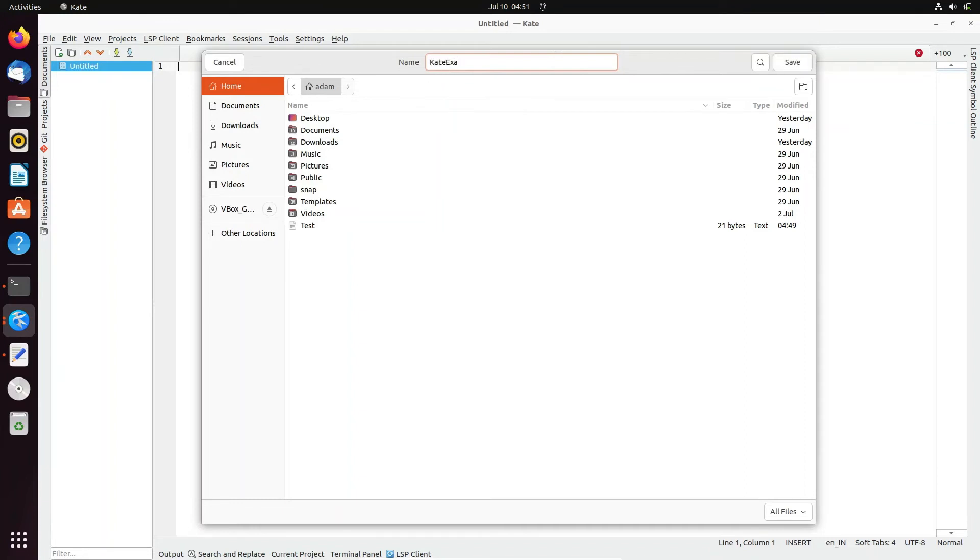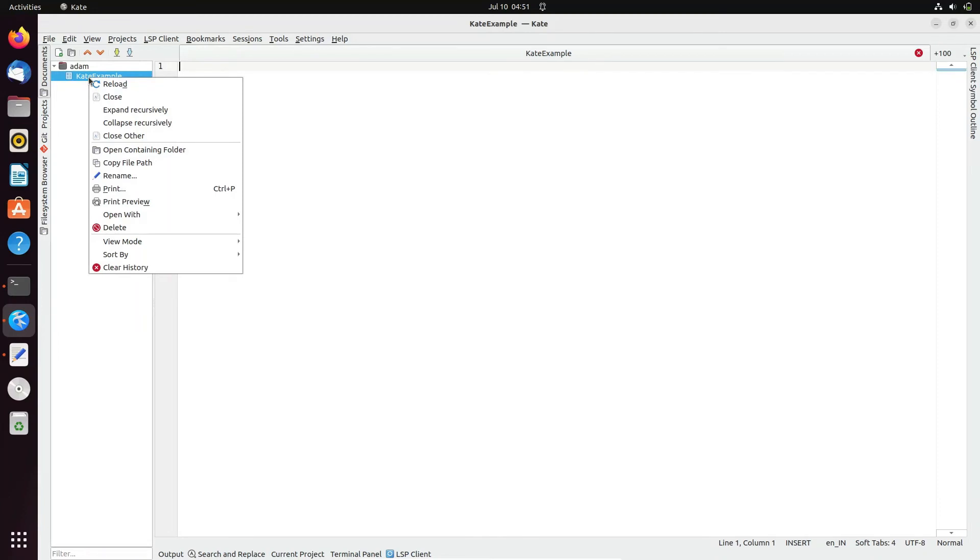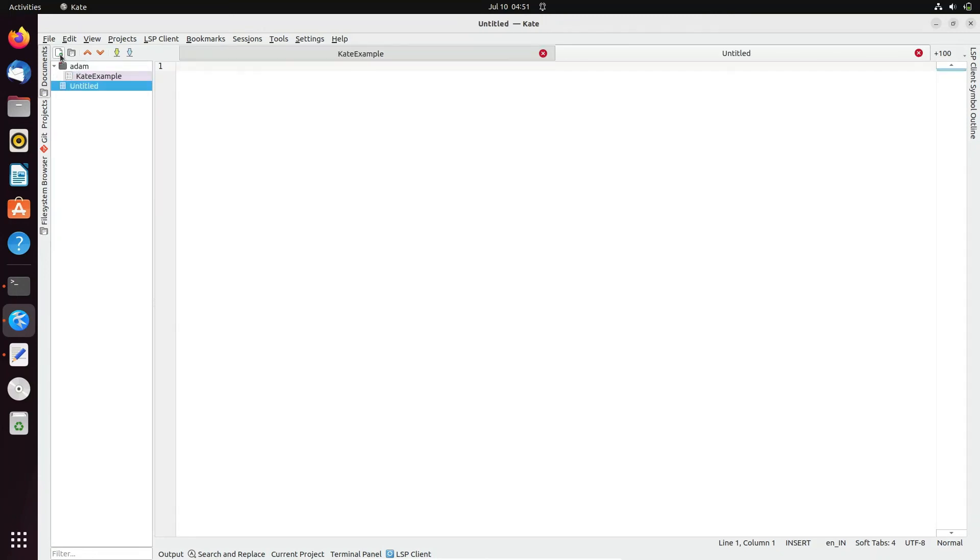Click save. Now you can see Kate example is saved. You can see the list of operations available. If you click here, you can create a new document.